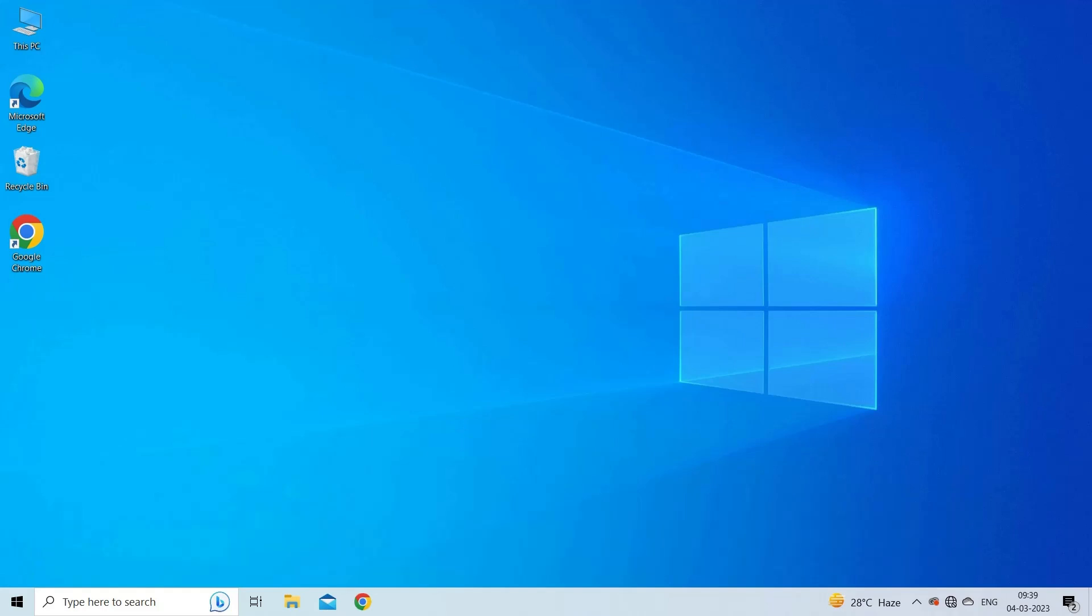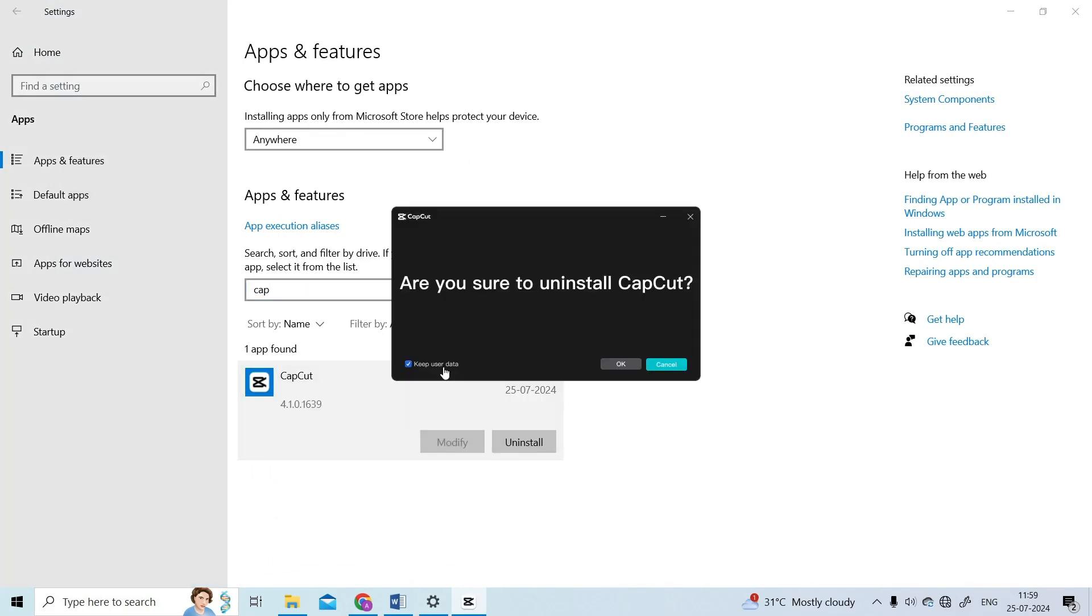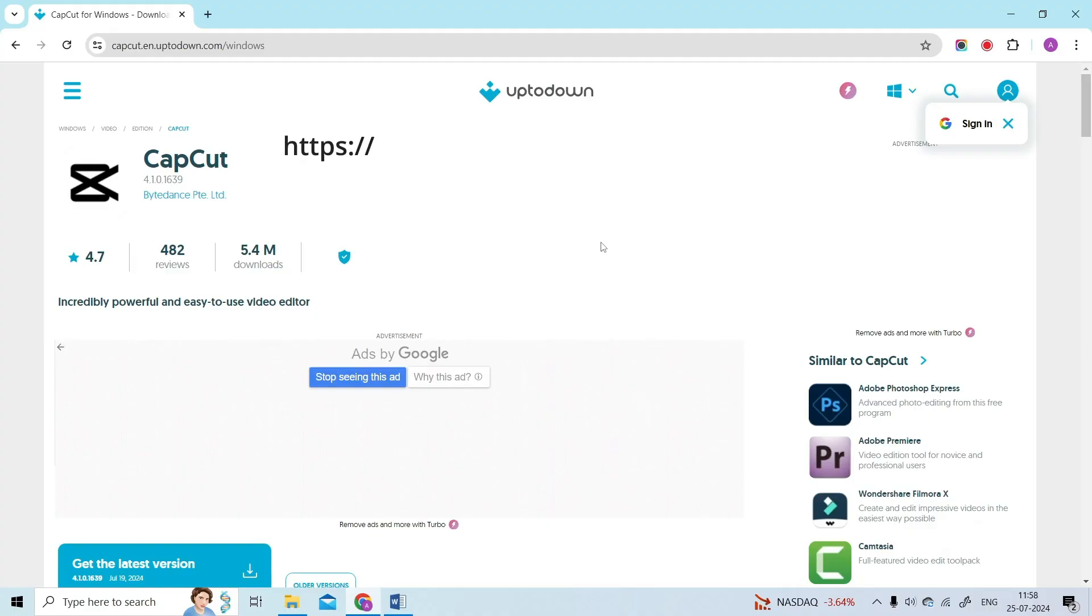Solution 5: Uninstall and reinstall the CapCut software. Finally, you can also try to uninstall and reinstall the app. This can help remove any corrupted files or settings that may cause network issues. To do this, uninstall the app from your device, then download it again by visiting https://capcut.en.uptodown.com/windows.